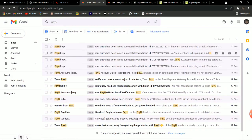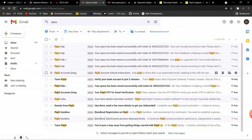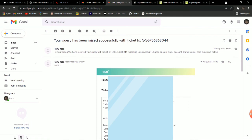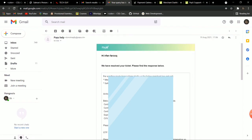You will get an email saying your query has been submitted successfully. If you are not getting a response, raise the same ticket two to three times. In my case, after doing this two to three times, they sent me the merchant key and salt key directly to my email within about two days.